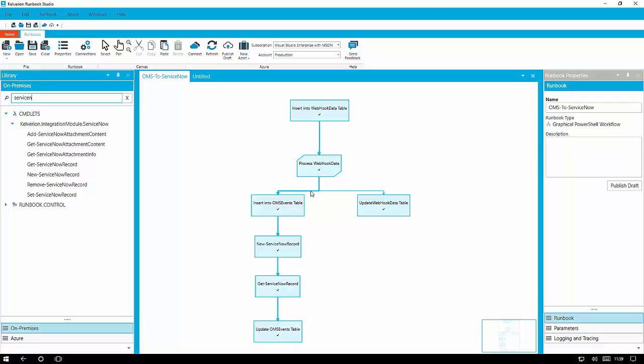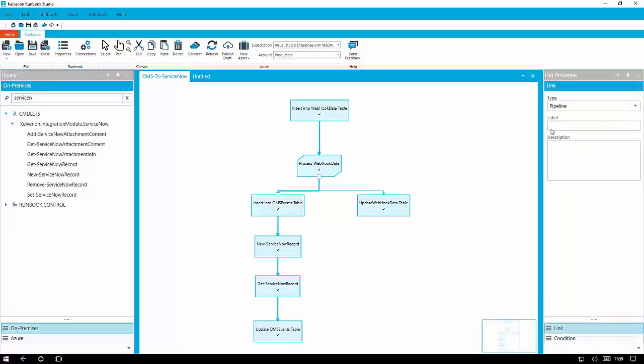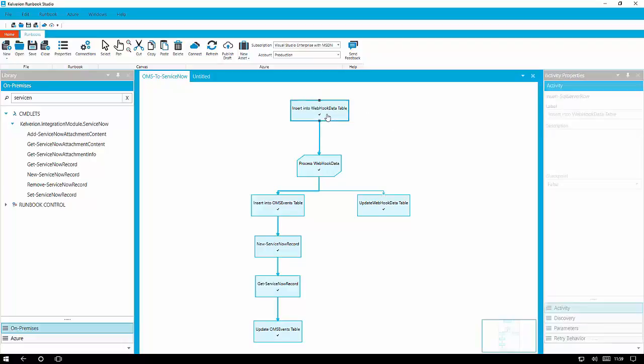You can see we have a number of activities here, including activities from our SQL integration module and our ServiceNow integration modules. There's a bit of PowerShell as well to hold it together.